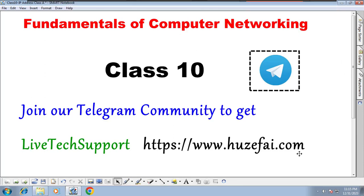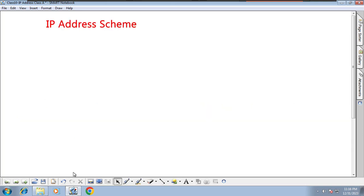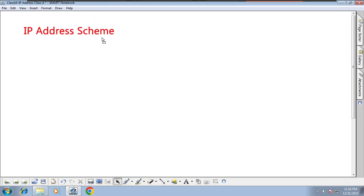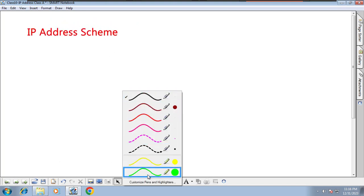Hello and welcome back to this class about IP addressing. We are going in depth about IP address classes. Last class we understood what an IP address scheme is, how many bits are in an IP address, what the minimum value is, and what the maximum number is. So if you already attended that class, you understood the IP address scheme.